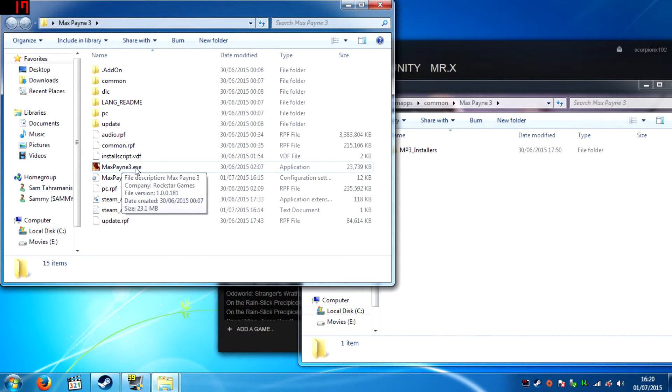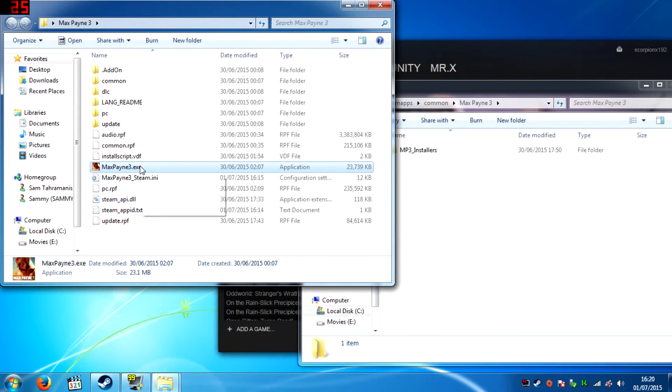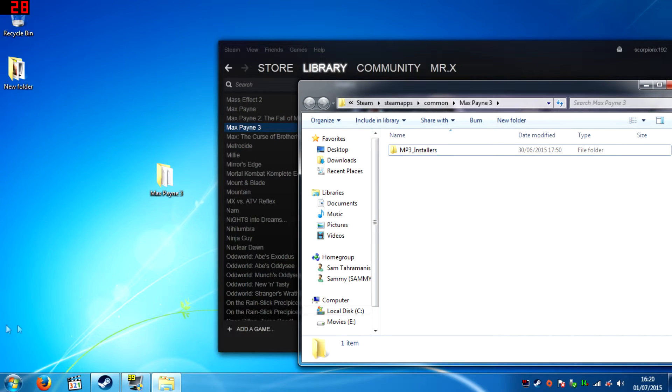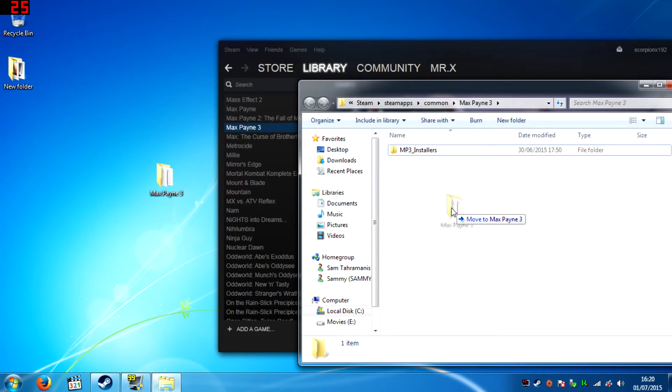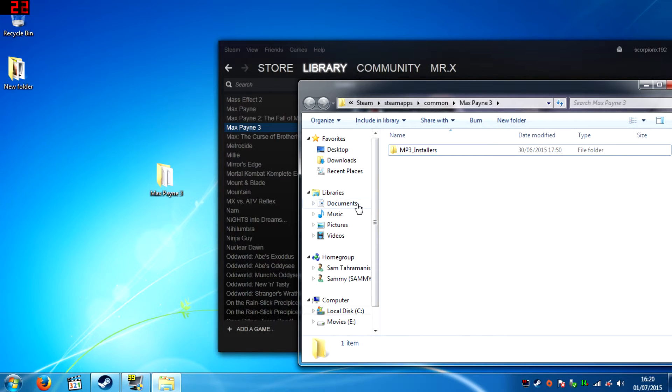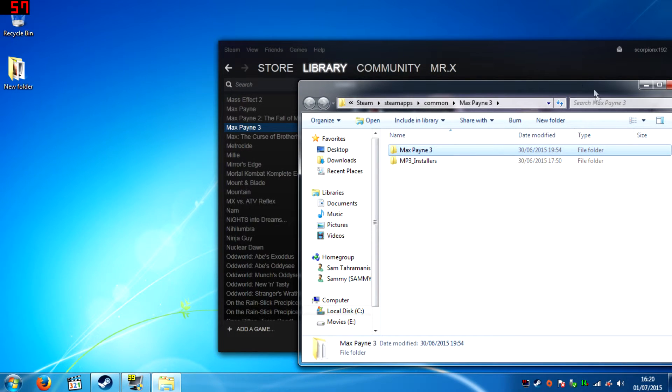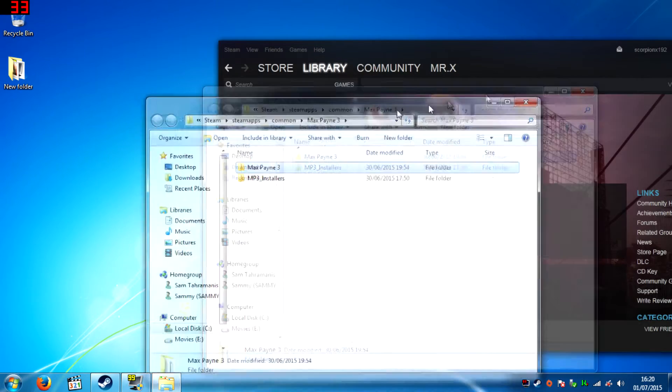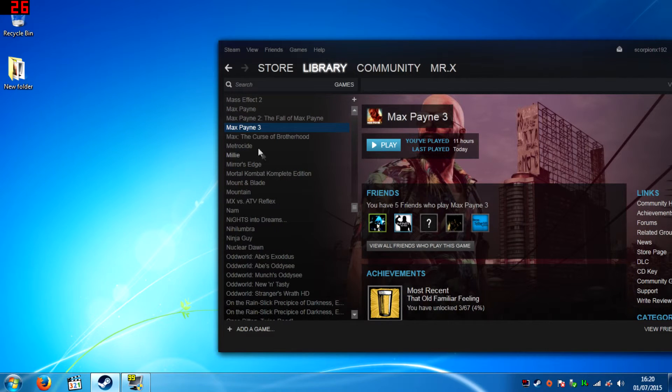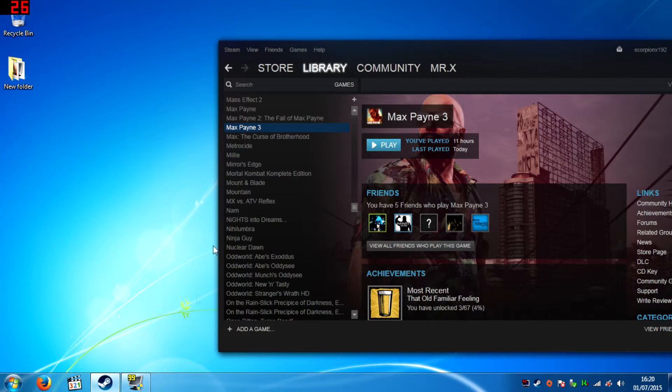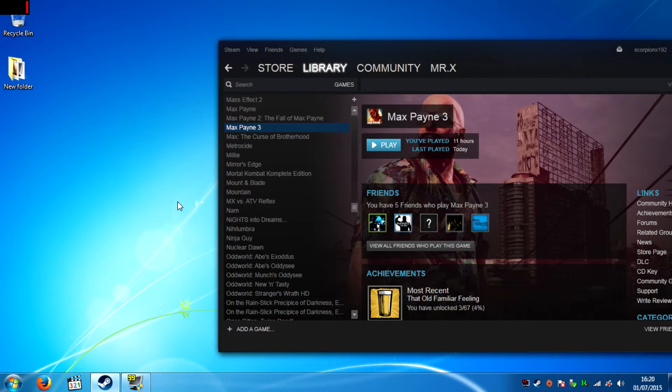Once you've fully signed in to Max Payne 3 through this method, then what you do is take this folder and bring it back into the Steam destination of Max Payne 3. Close the folder, double click Max Payne 3, and from now on you shouldn't have a sign in error.